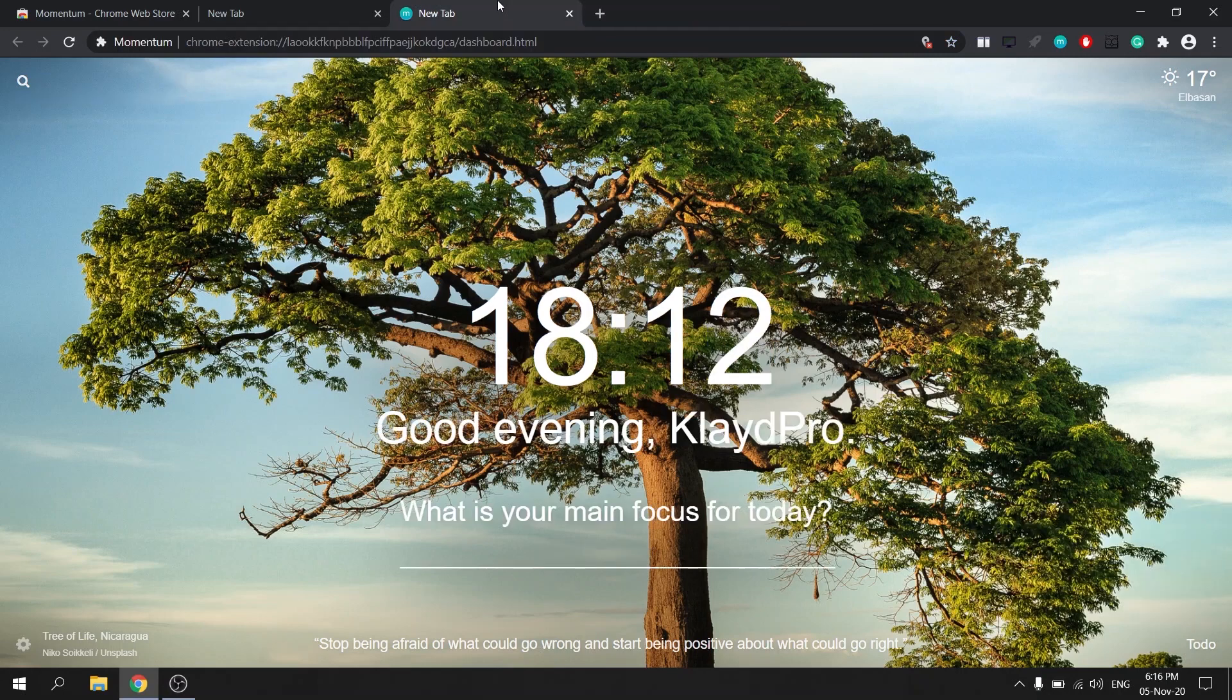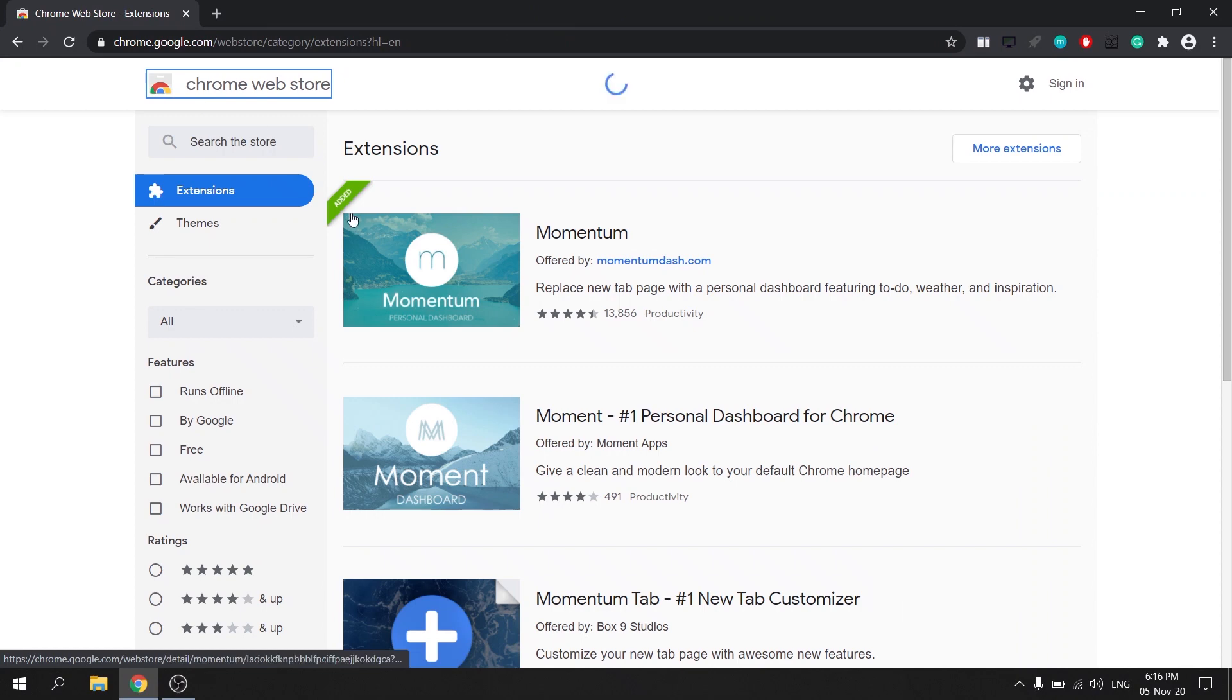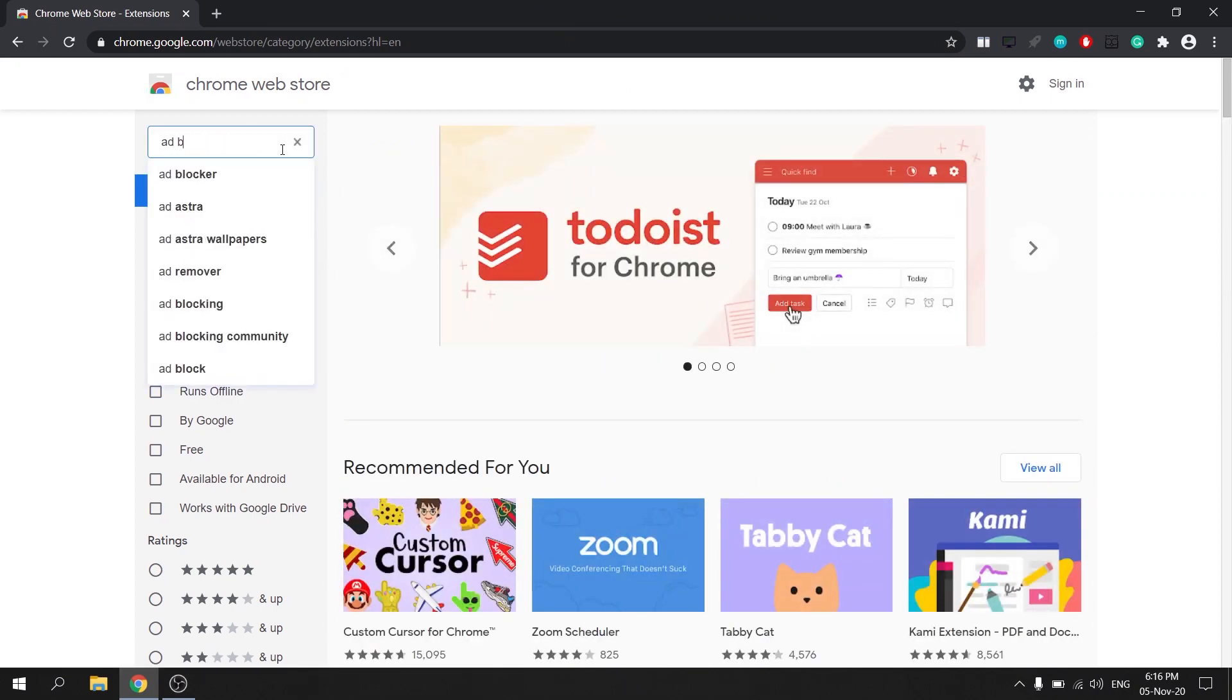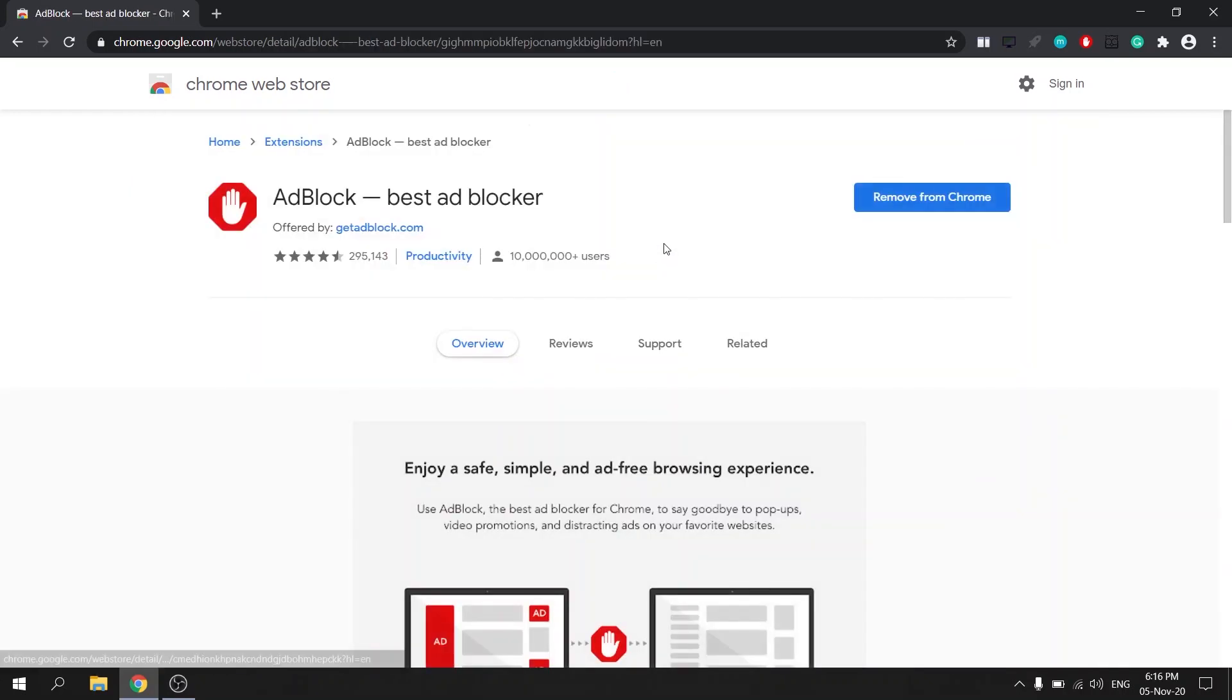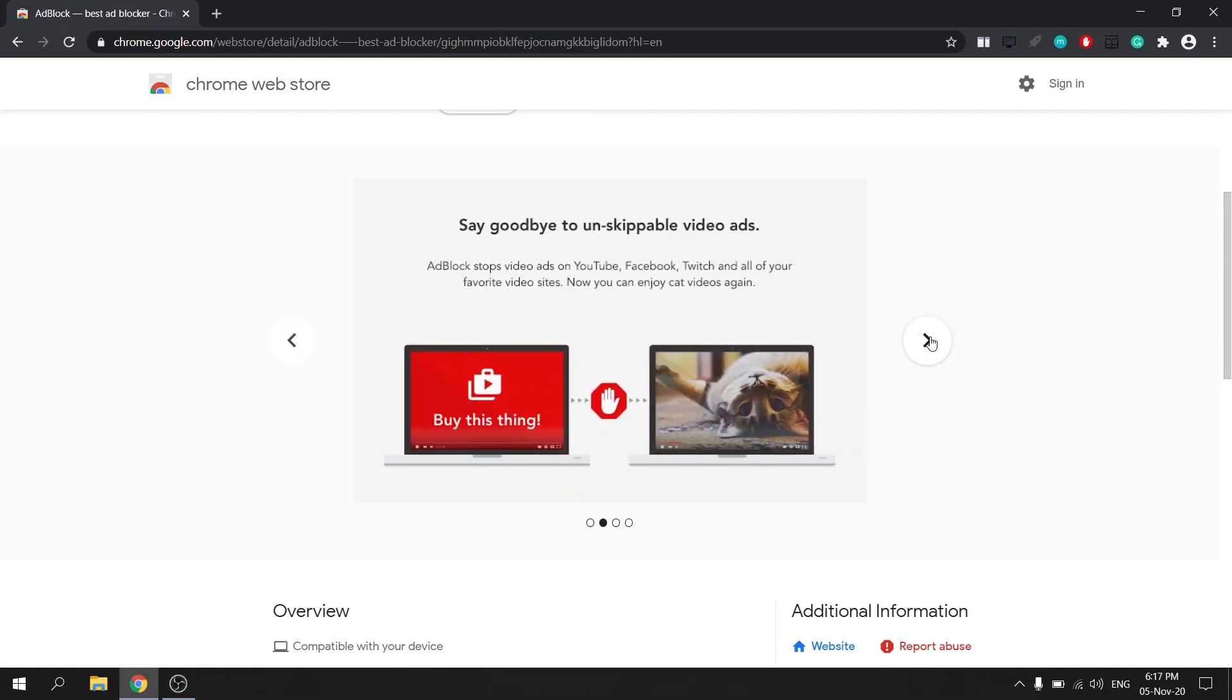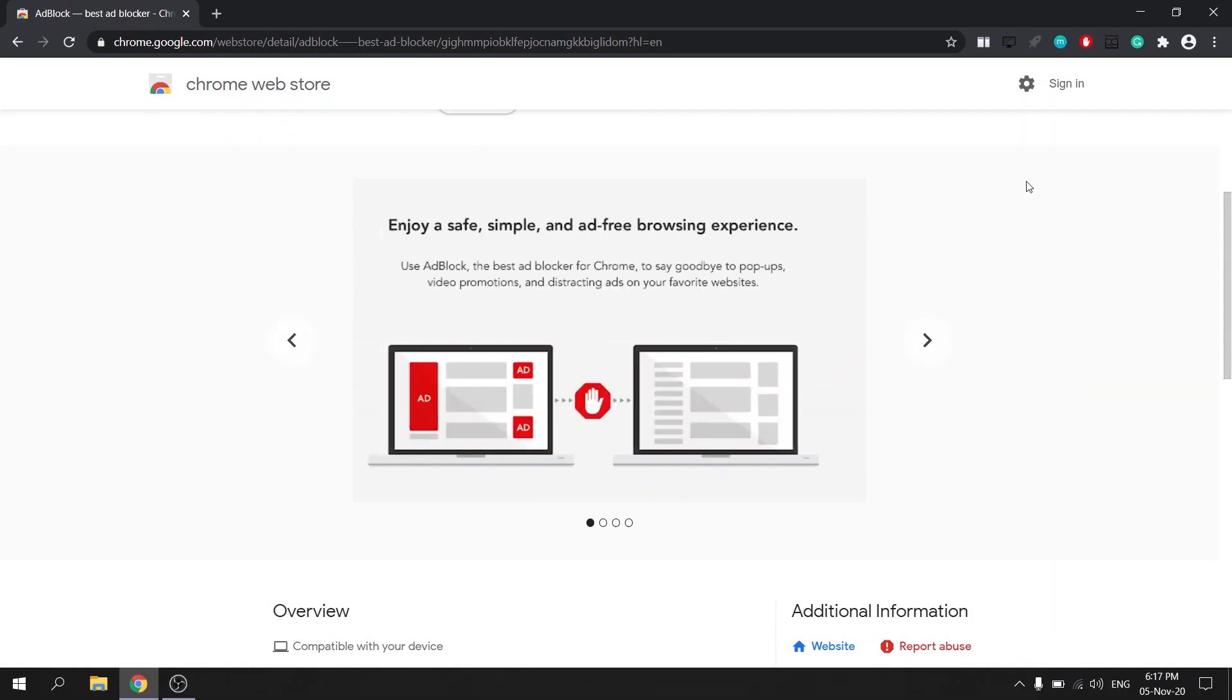The second extension is not really associated with studying but it really helps me to get away with annoying ads. I'm easily distracted by ads popping up on my screen so I decided to use this Chrome extension and this is called Adblock and voila, it really does the job.